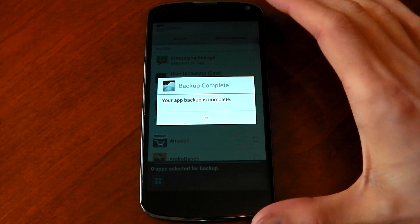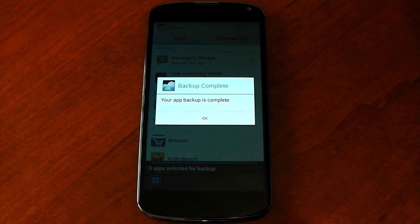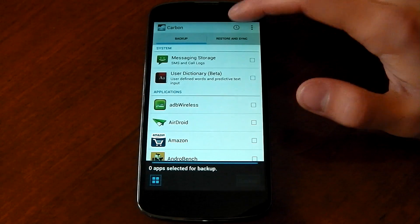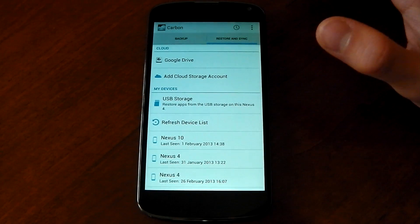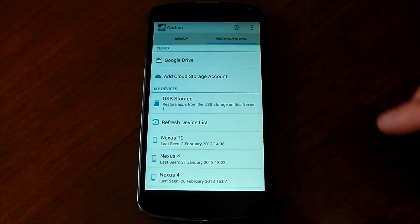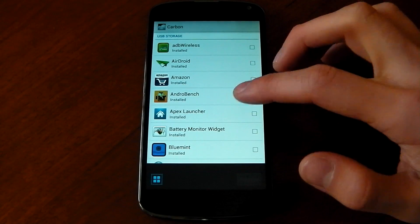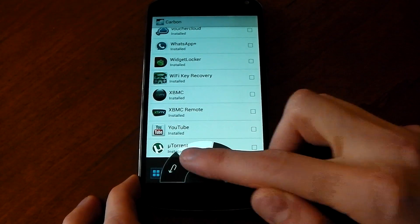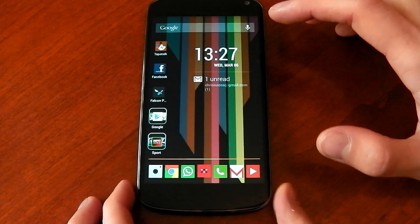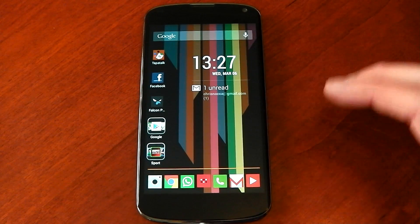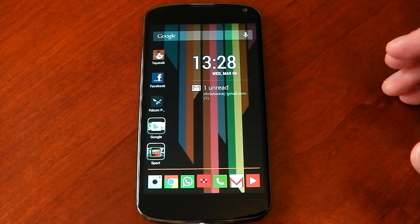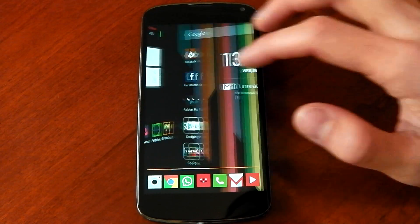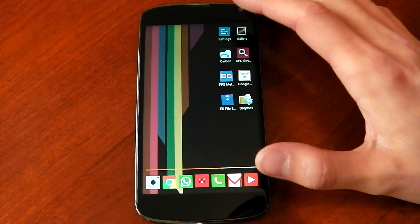When you get to this screen, you're done — your backup is complete. You can see your app backup is complete, you're good to go. If you want to quickly check, you can hit 'restore and sync,' hit USB storage, and you'll see all your apps there that you just backed up. Now if you want to keep your launcher settings, you have to have a special launcher like Apex, otherwise you're just going to have to redo that. But if you've got Apex, you can actually save and restore that so you have all your home screens.